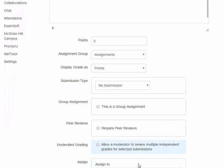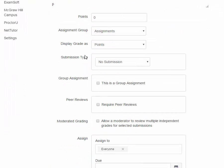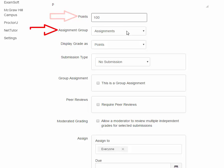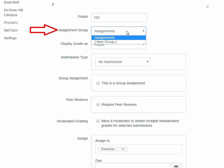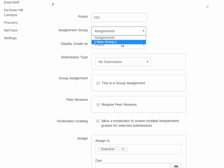As we scroll on down, you can assign the number of points. Let's say 100. Assignment group. And this is important in regards to grades. A group is like a category in the Blackboard gradebook. So if you've had categories like tests and homework assignments and papers, and each of those counted a certain percentage toward the student's final grade, then that would be the same thing as groups in Canvas. If you want to create a new group, you just click New Group. I'm going to go ahead and leave this as the Assignments group.